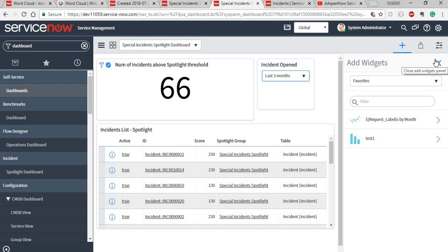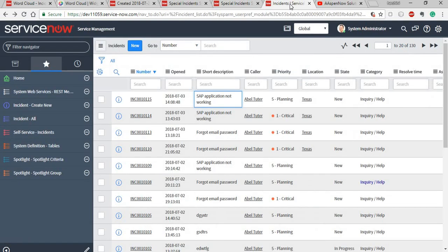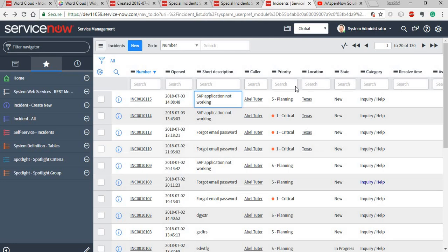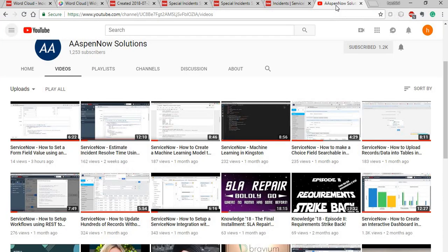That brings us to the end of this video. We've talked about the text analytics widget and how to use text fields in reporting available in any form or records, and how to use Spotlight to focus on specified incidents that you want to work on. Thank you for watching — this is Harshani signing off.